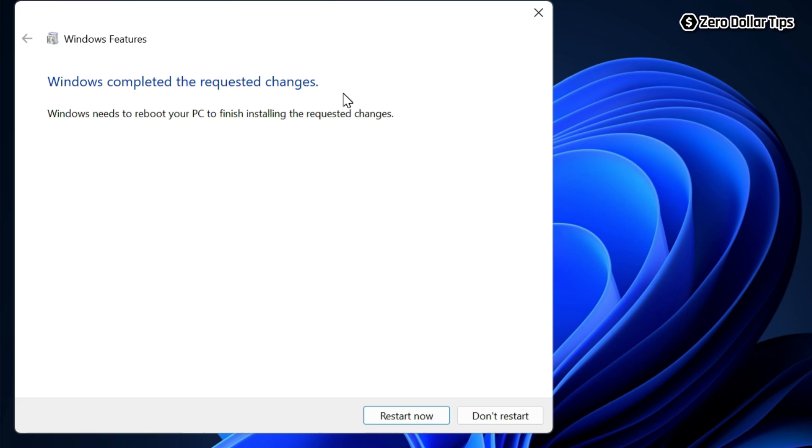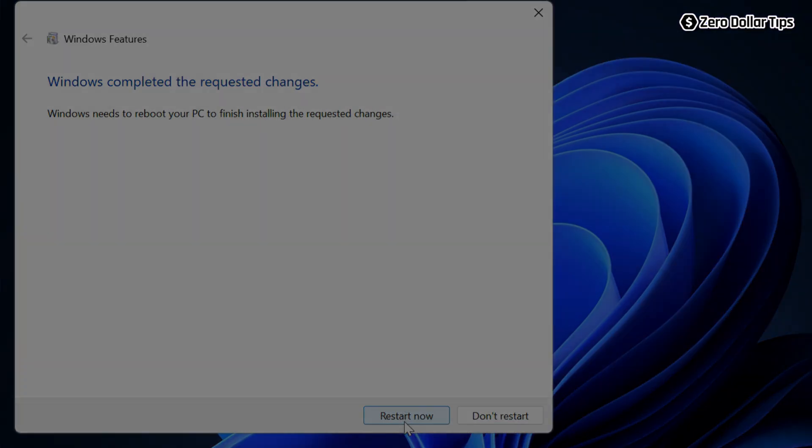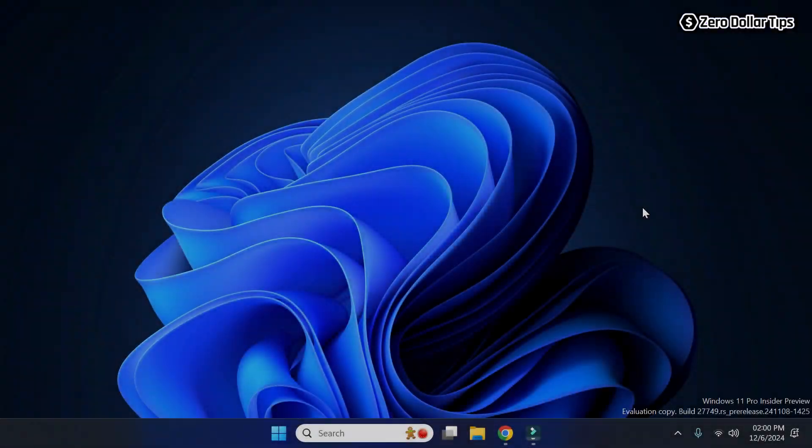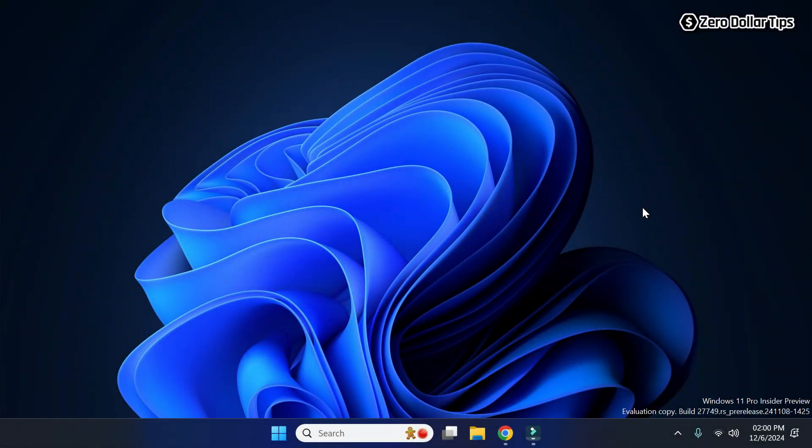Now you will have to simply restart your PC, so for that simply click on this 'Restart now' button and your PC will restart. Once you restart your PC, LPD print service, which is also known as LAN Printer Daemon Protocol, will be enabled in your Windows 11 system. So let's restart the PC. I have just restarted my system.